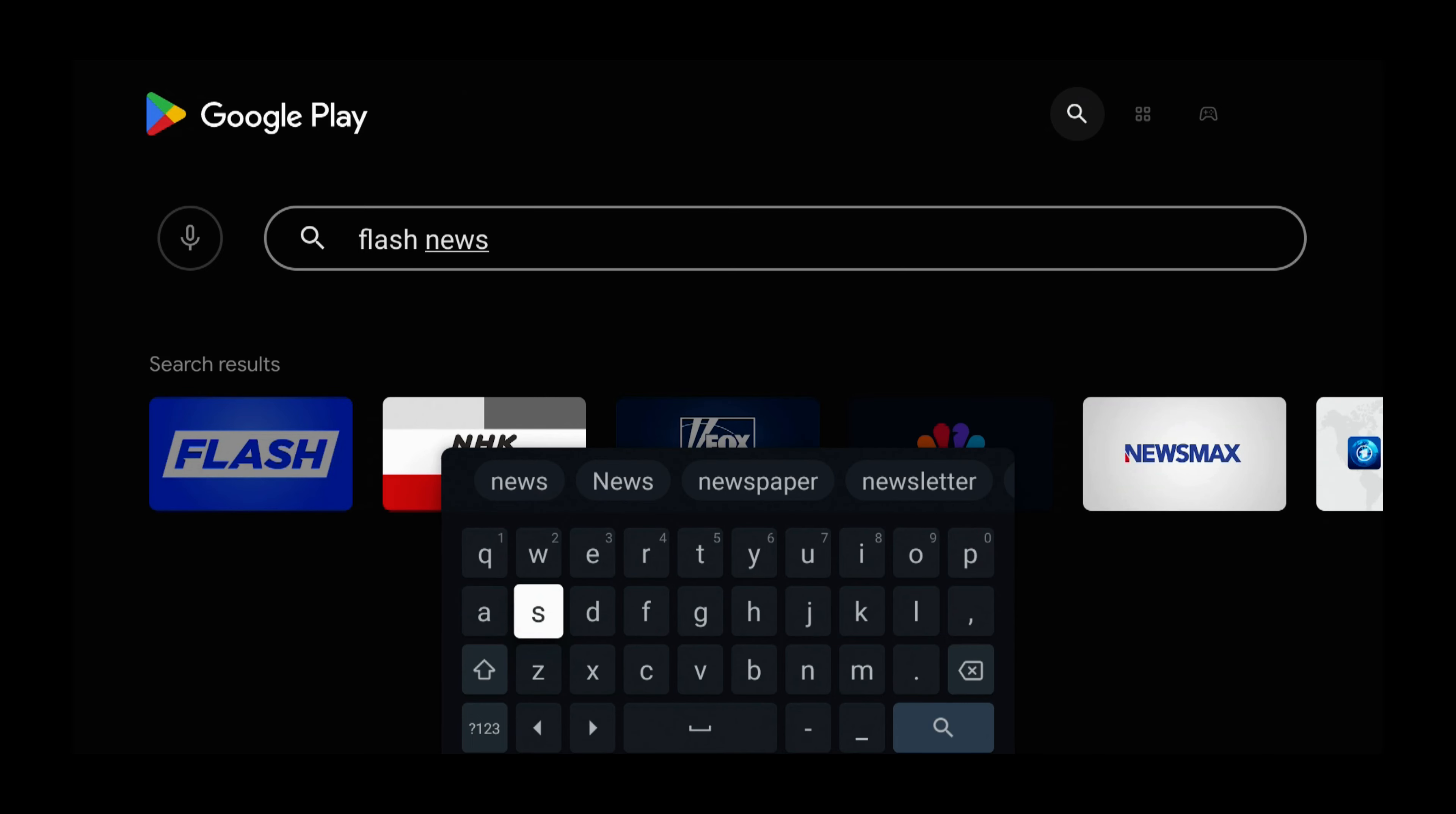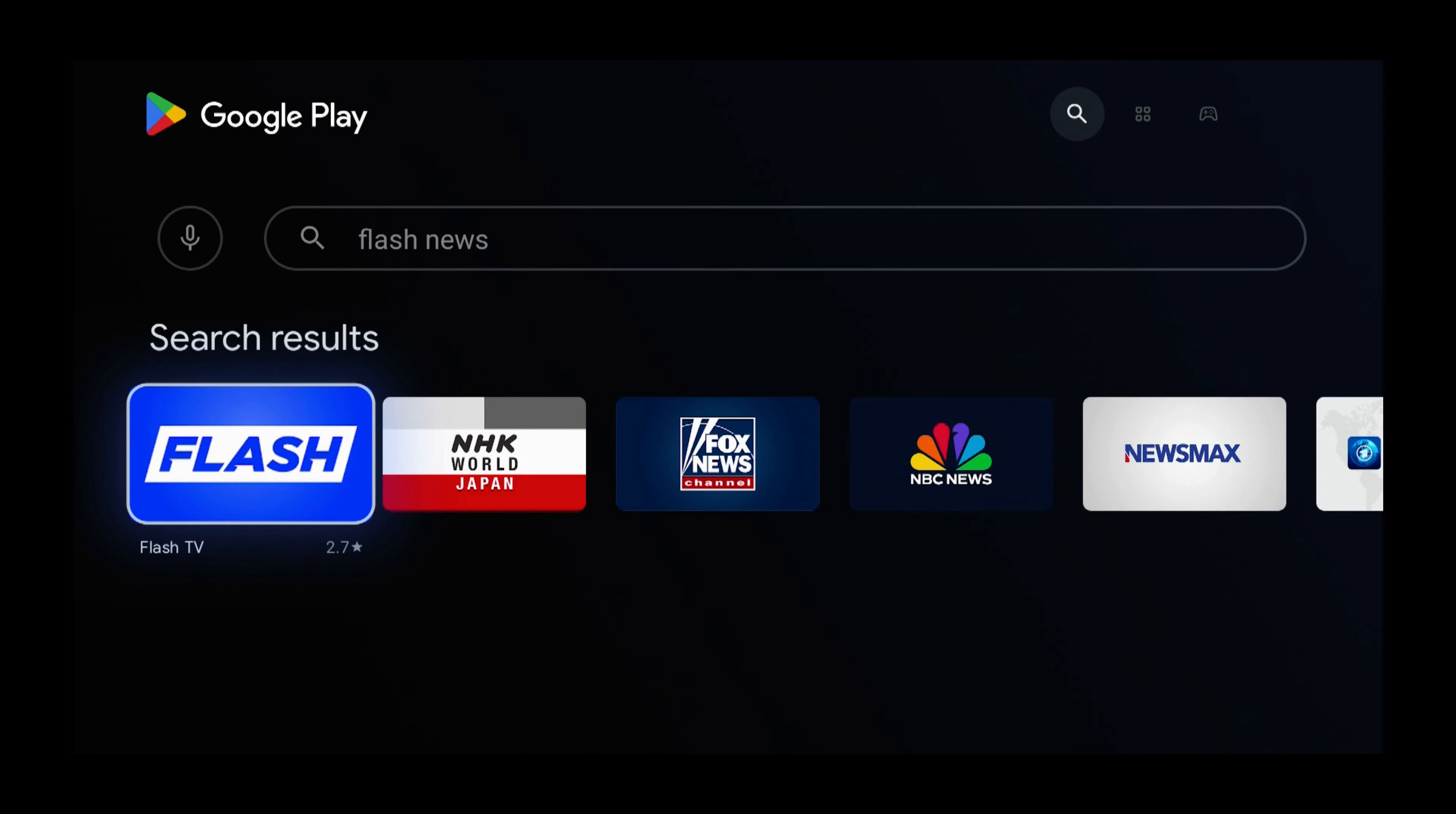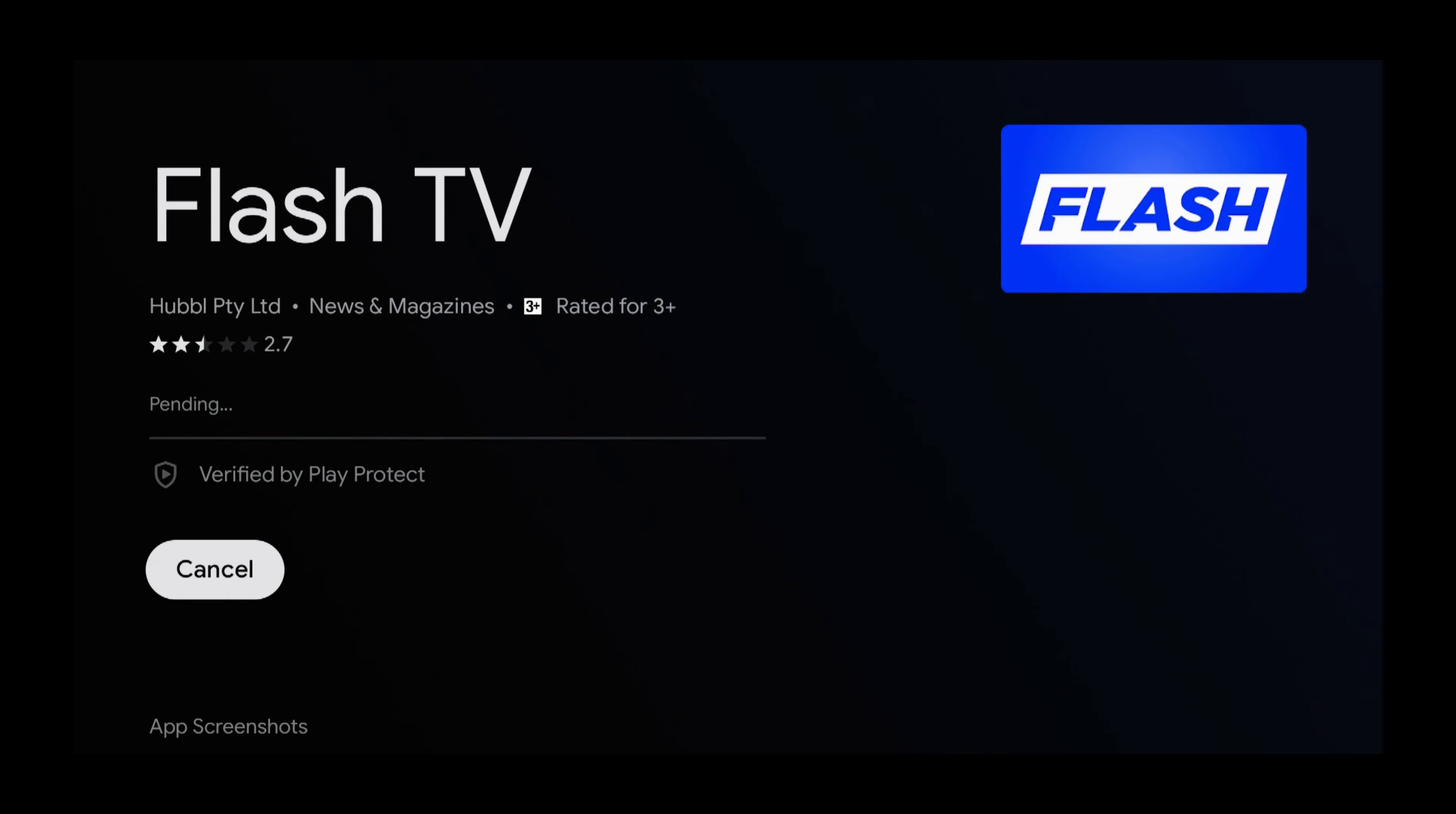And now once Flash News is typed in, use the Arrow buttons and select the Magnify Glass. And press Select. Then press Select. Then press Select to install.